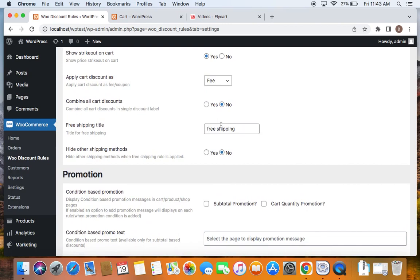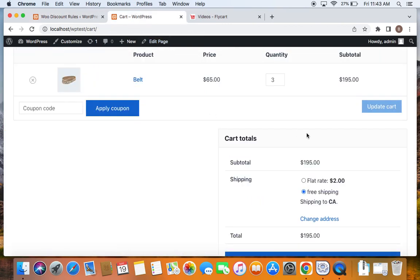That I thought must be useful for all of us. And this is how free shipping is applied to the cart. And thank you so much for watching.